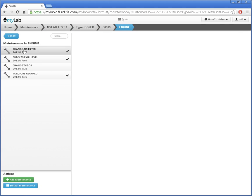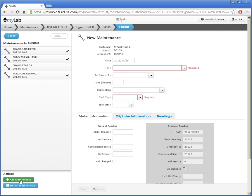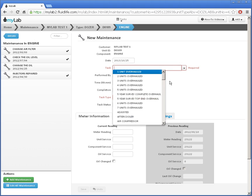Let's record some maintenance done today. I'll click the Add Maintenance button here. Now I'll fill in the details on the right. I'll leave the date as today. I'll set the task to check the oil level.